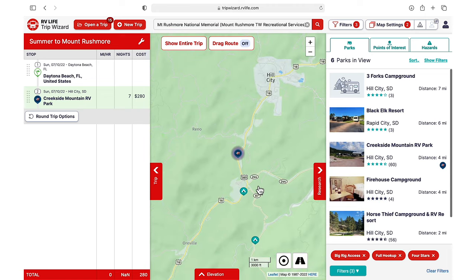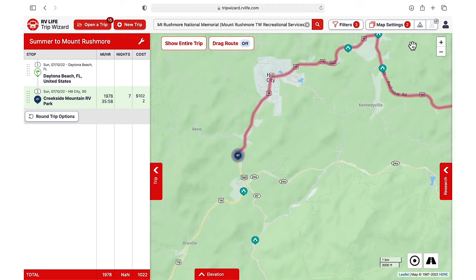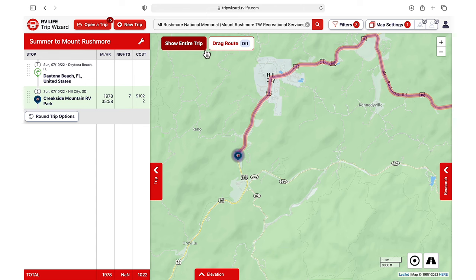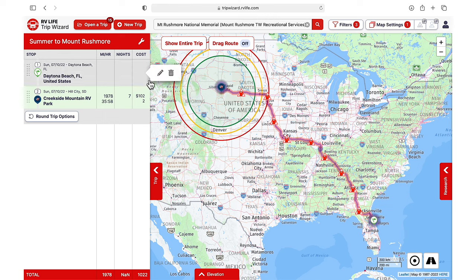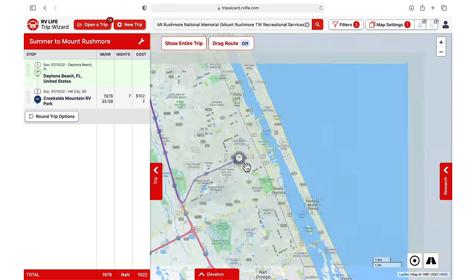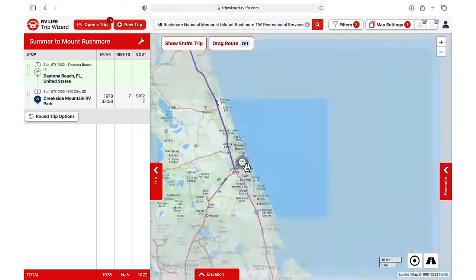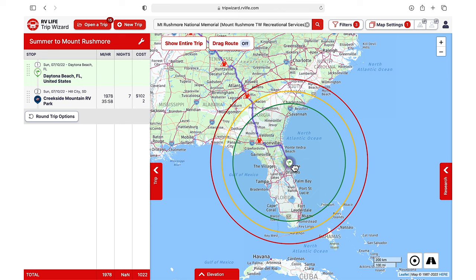If at this point you do not see your starting point and a destination in your itinerary and on your map, we recommend going back and starting again. Now we can build out our trip, starting from our origin in Daytona Beach. There are a few really useful features that will help us plan along the way.